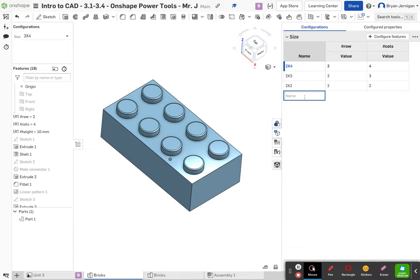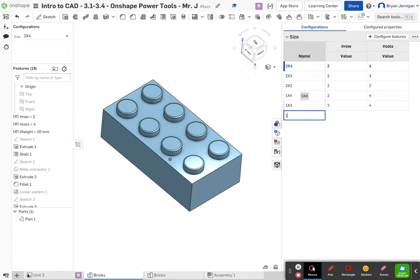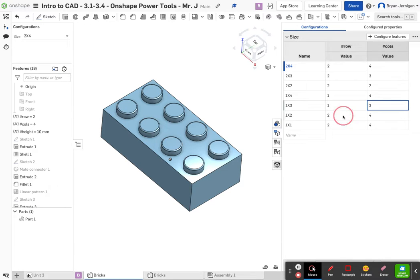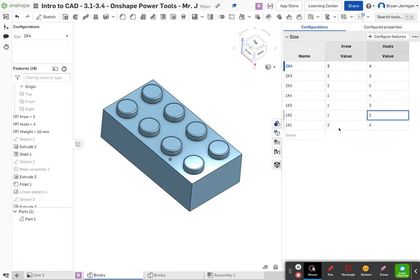We're going to continue adding sizes: a one by four, a one by three, a one by two, and a one by one. Again, we have to change our values. This will be one row, four columns; one row, three columns; one row, two columns; and one row, one column.